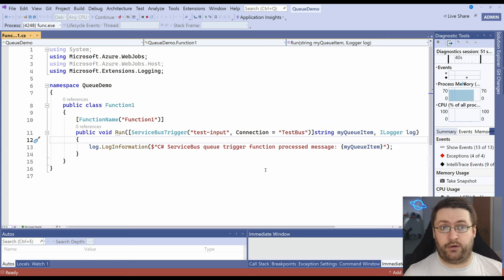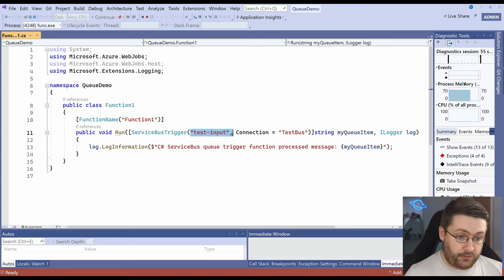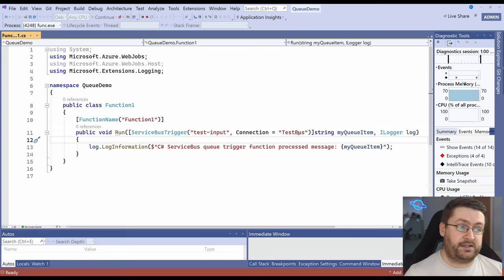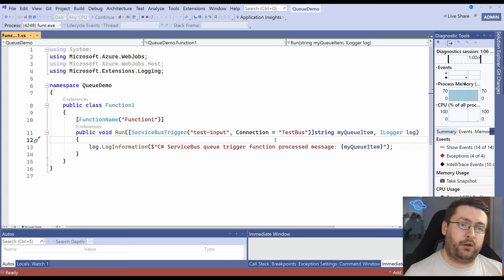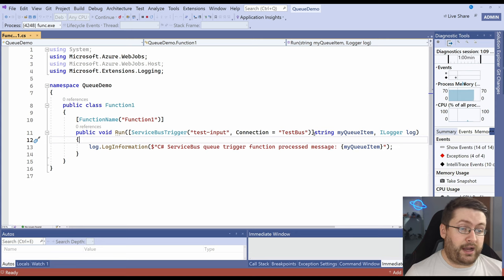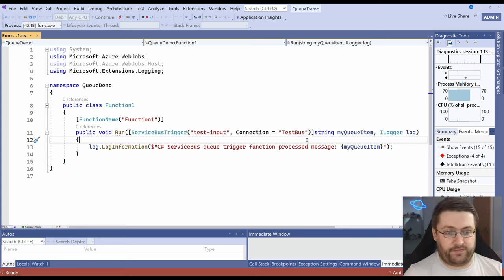One thing you have to take note of is when you're using queues if you have two functions listening for the same queue like this queue here one of those functions is going to get access to the item and the other one's not going to. So if you're testing locally you want to make sure the same function isn't running in the cloud. You can have multiple functions listening for one input with topics we'll look at that in another video.